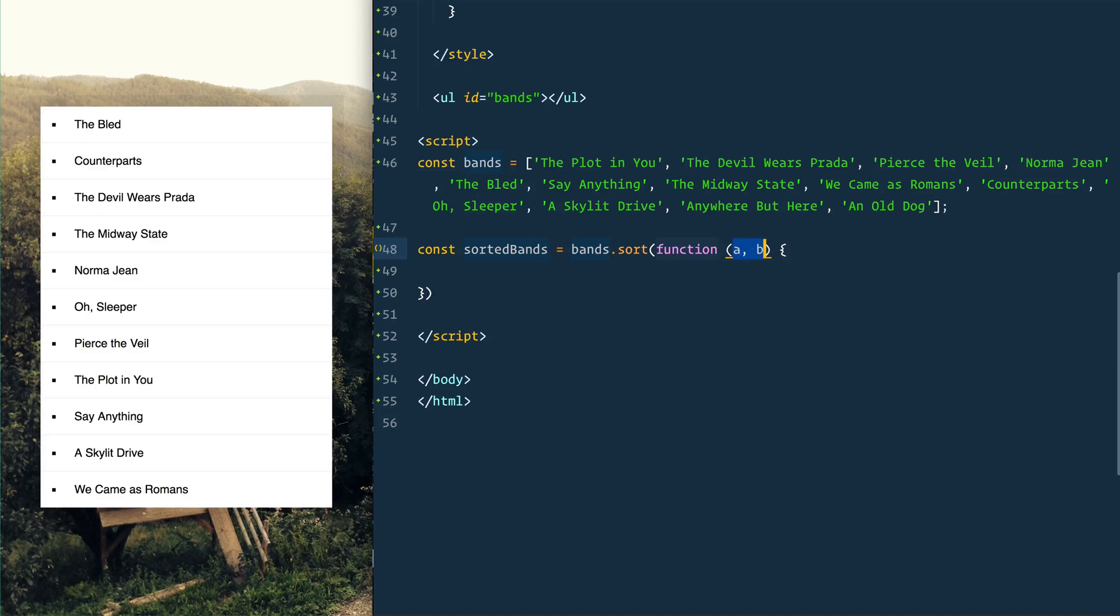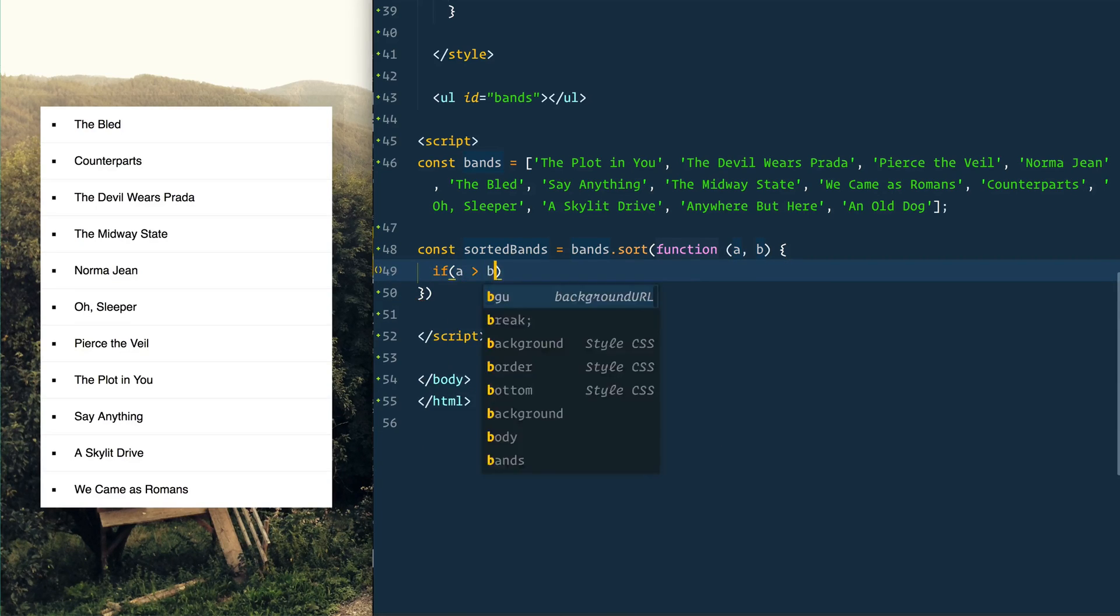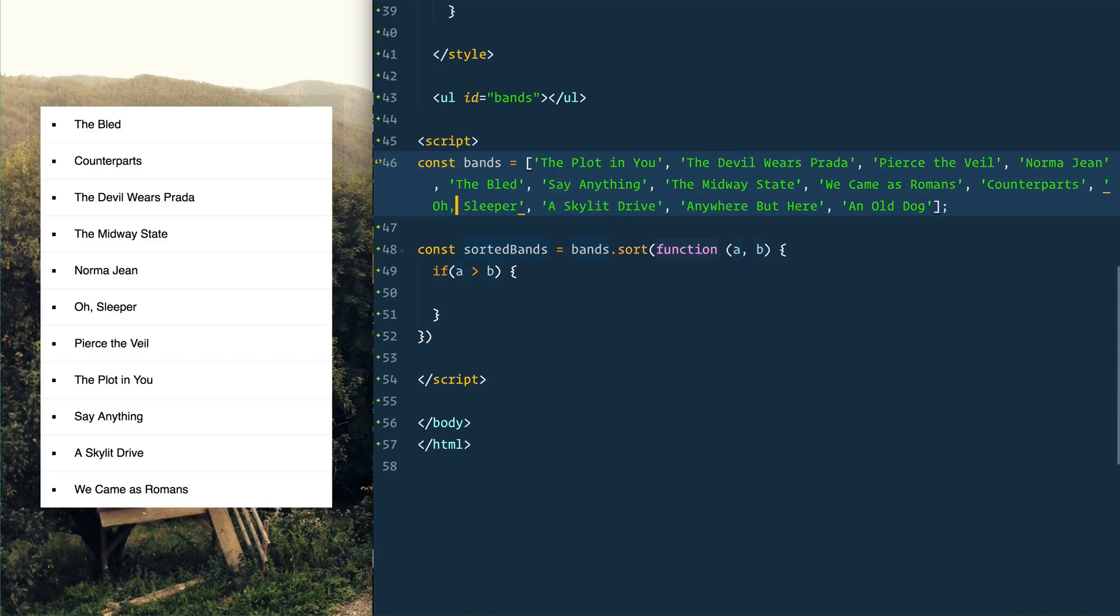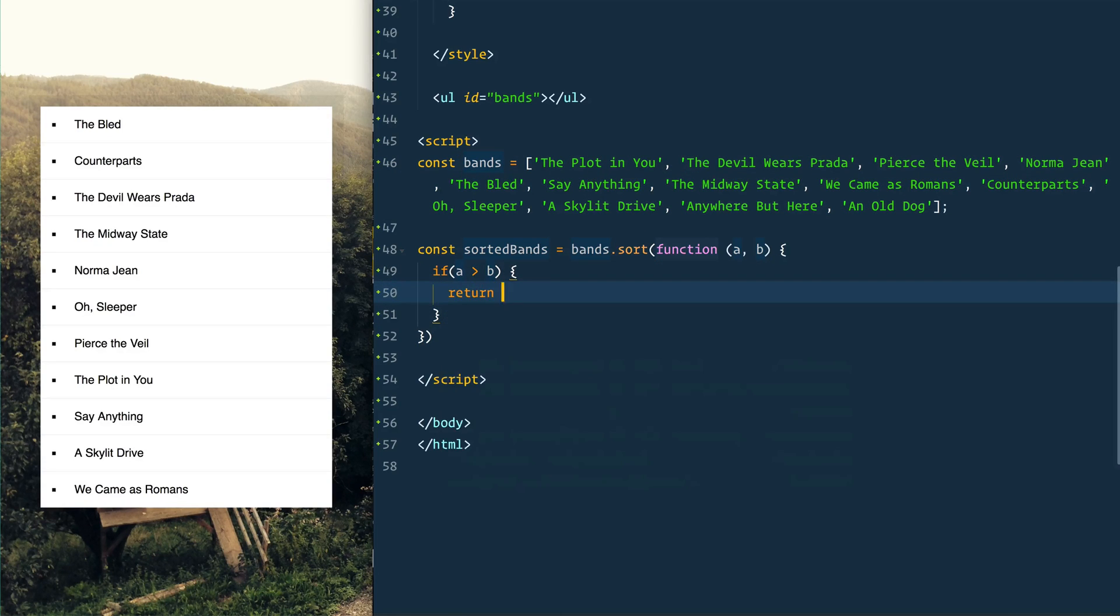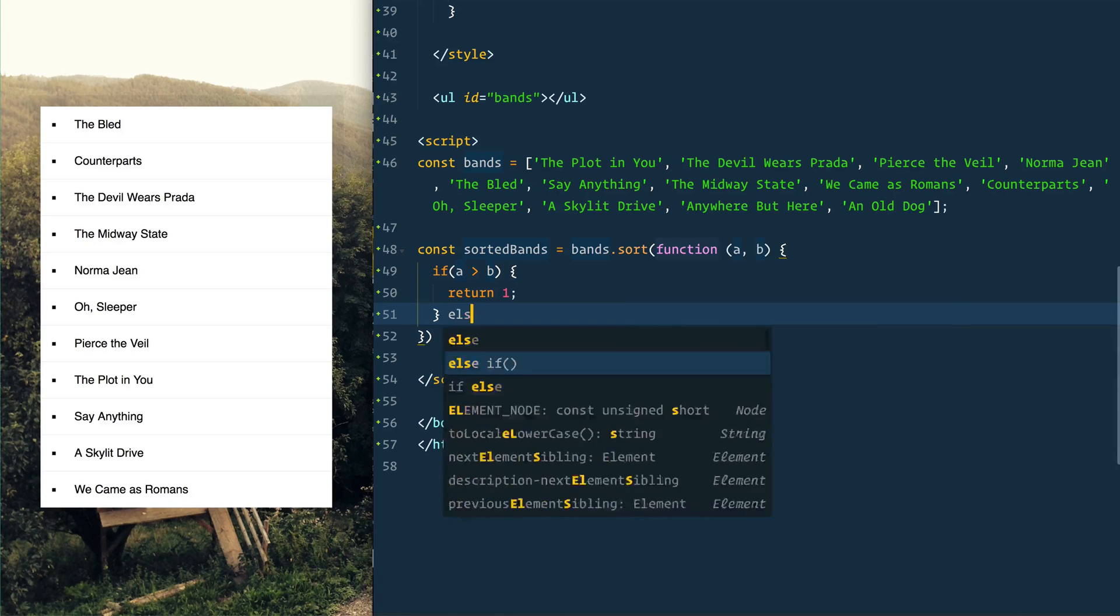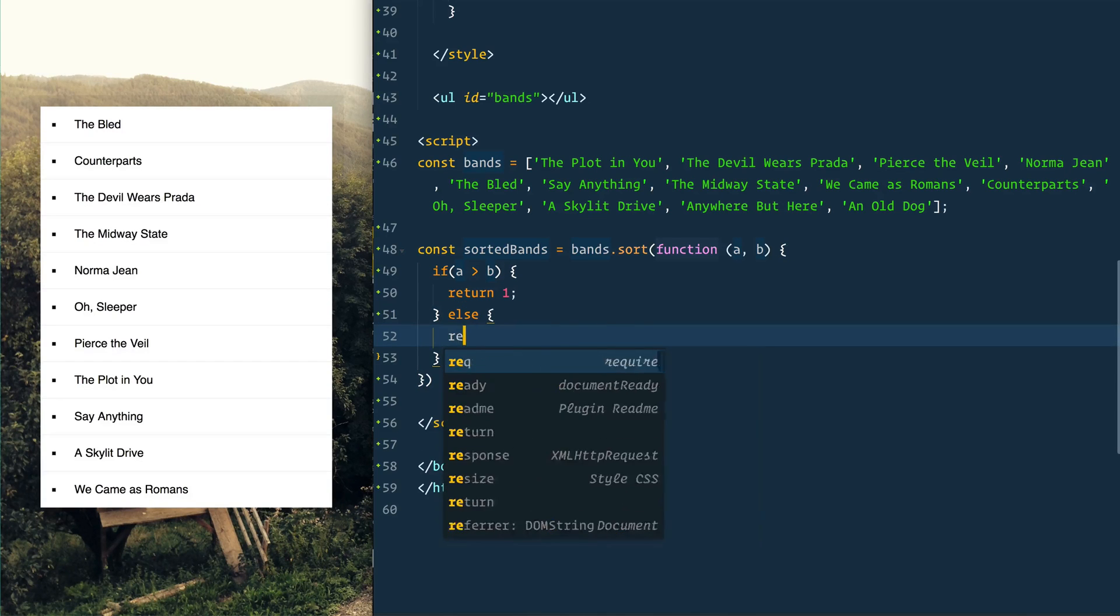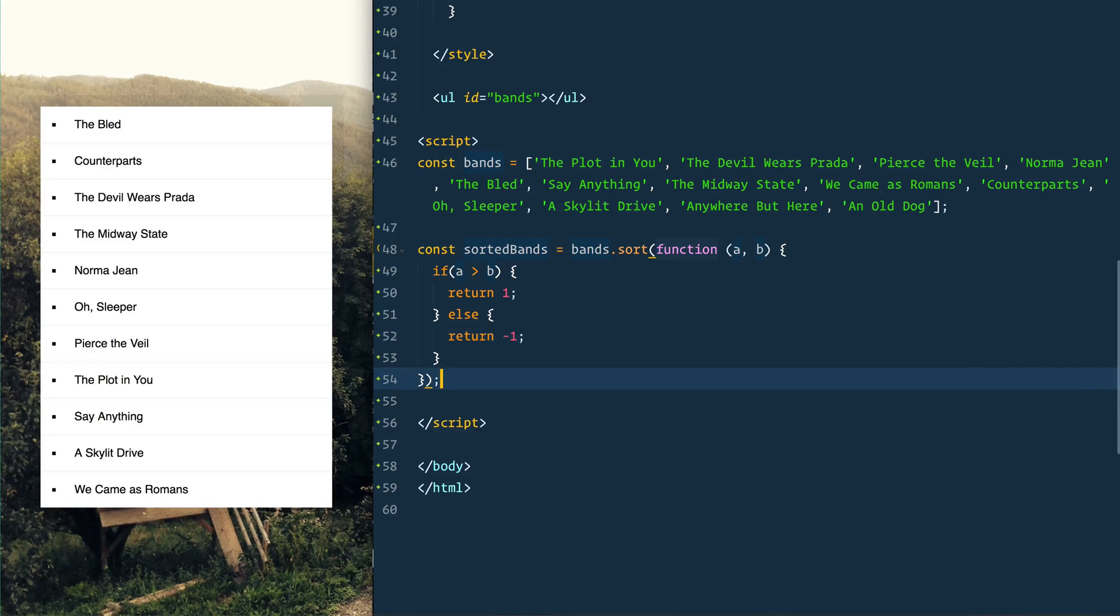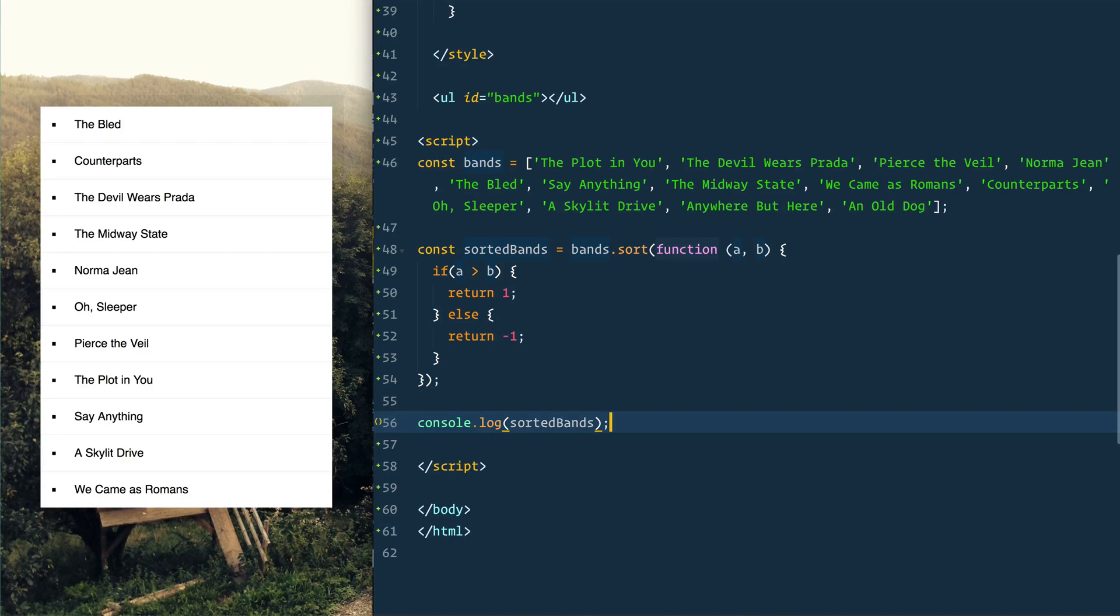So normally what we do is we say if 'a' is greater than 'b' - and we can just do this even though they're not numbers, it's still going to work with strings because they're alphabetical - so if 'a' is bigger than 'b', then we will return 1, else we are going to return negative 1.